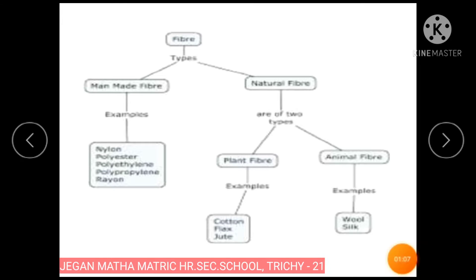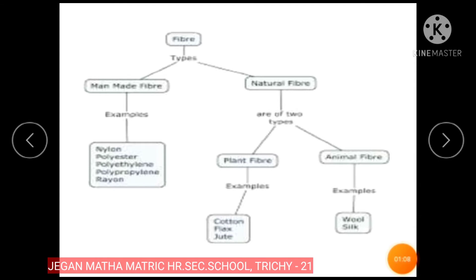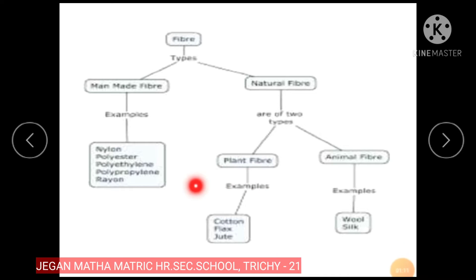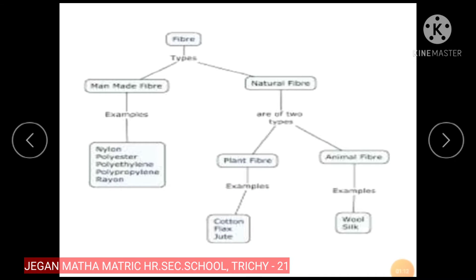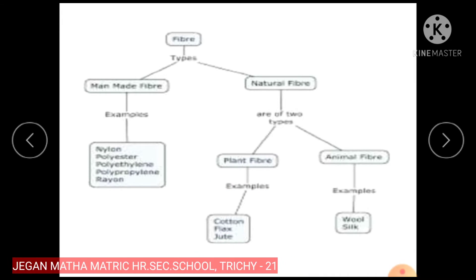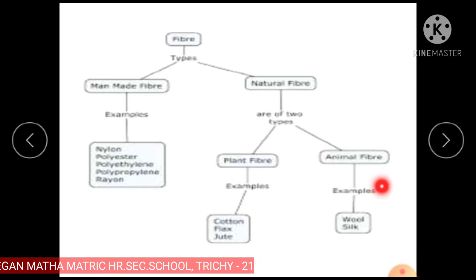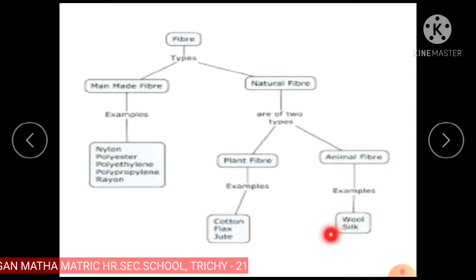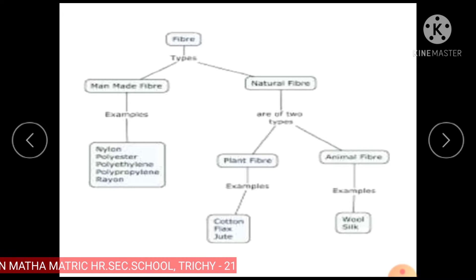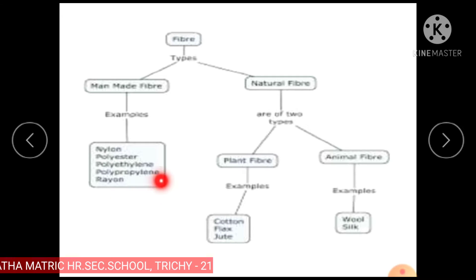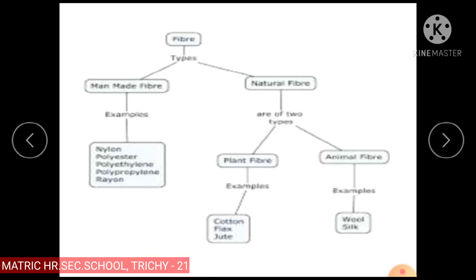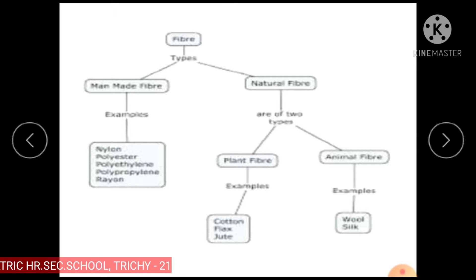Examples of plant fibers are cotton, flax and jute. Examples of animal fibers are wool and silk. Examples of synthetic or man-made fibers are nylon, polyester, polyethylene, polypropylene and rayon.